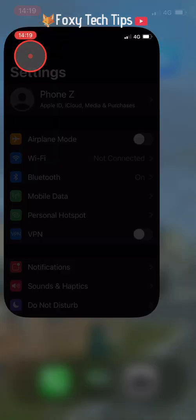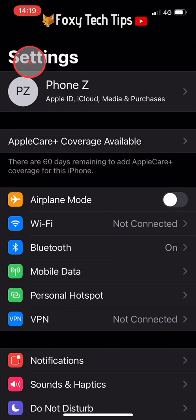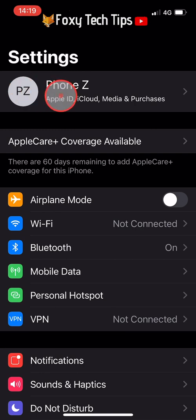Open up the settings app and tap on where it says your name, it also says Apple ID iCloud Media and Purchases. It is the very first item at the top of the settings.